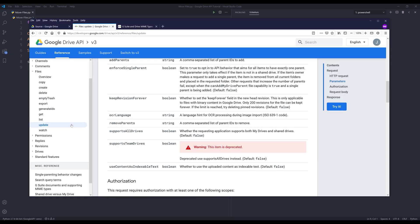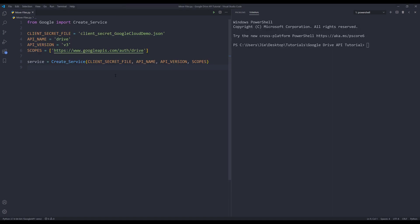To move files I'll be using the files resource and the update method. Now let me go to my code editor. Here's the script to create the Google Drive API service instance.